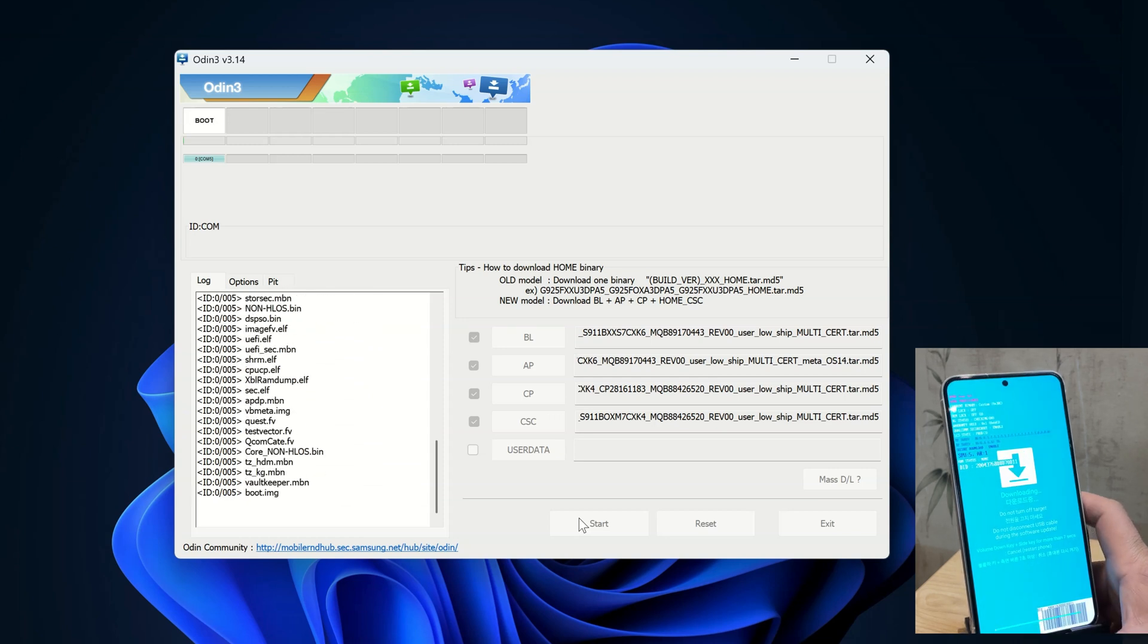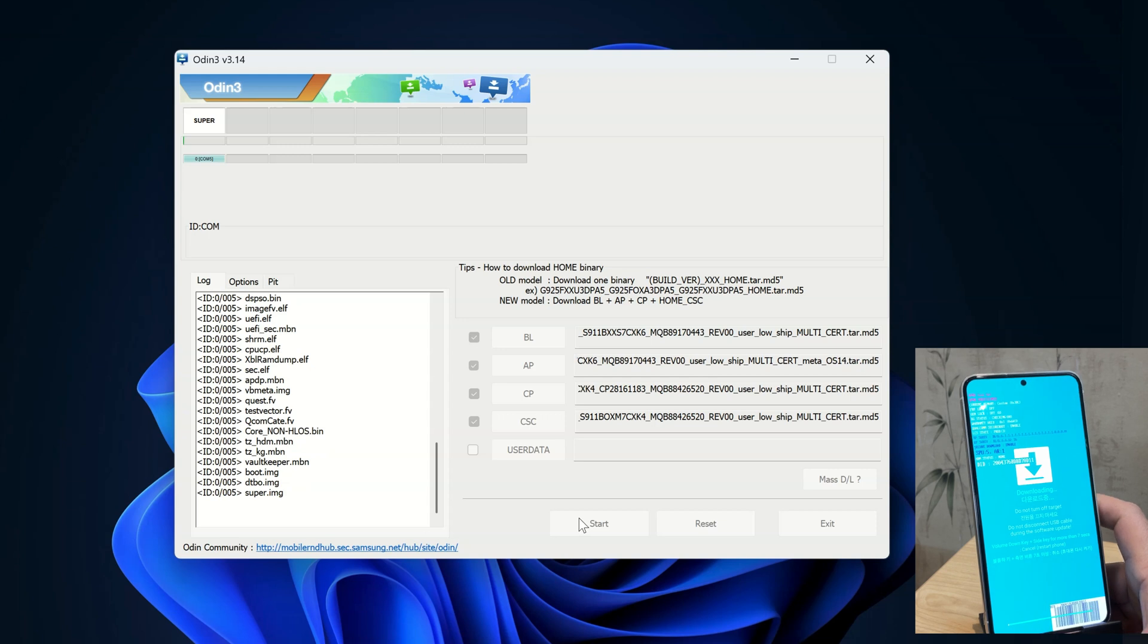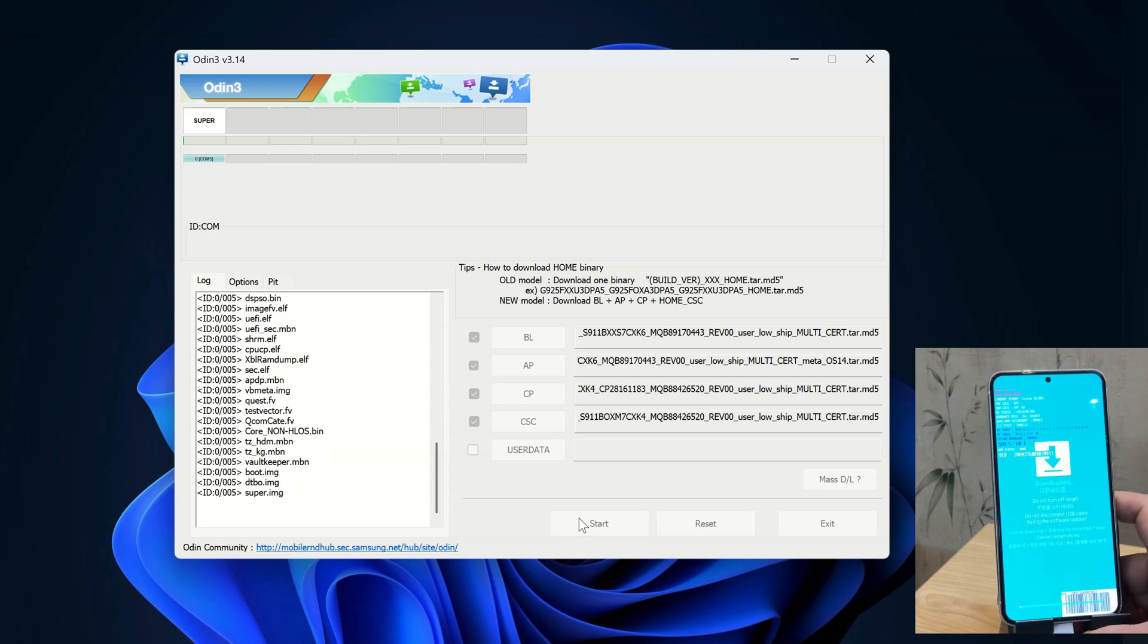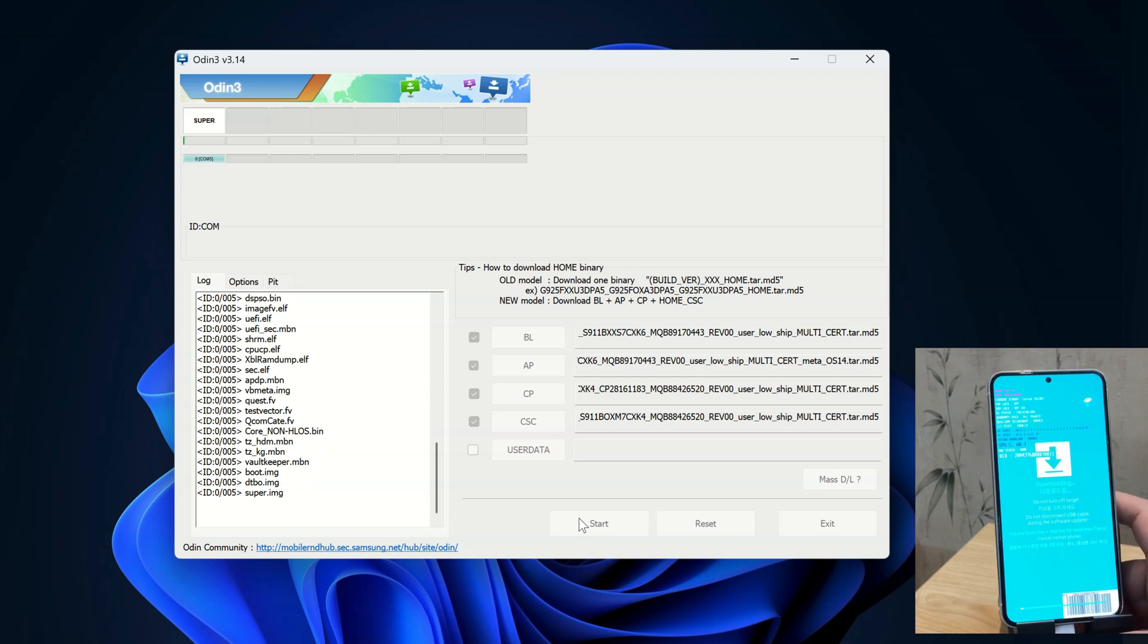Once the flashing is complete, you will see a green PASS message in Odin. This will indicate that the firmware has been successfully flashed. So wait for it.